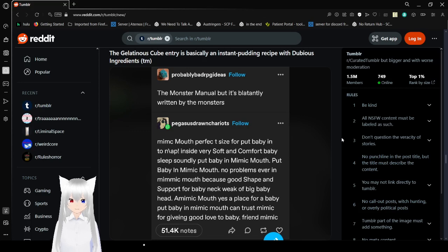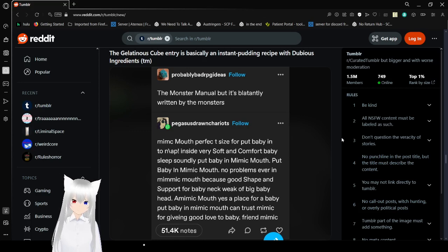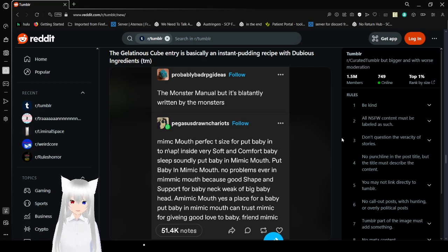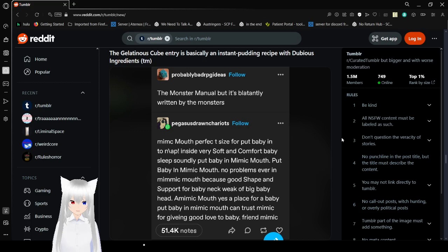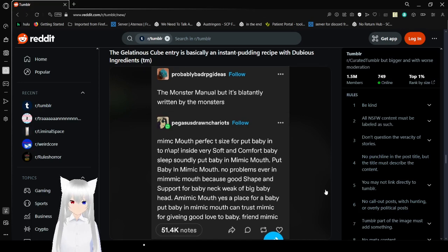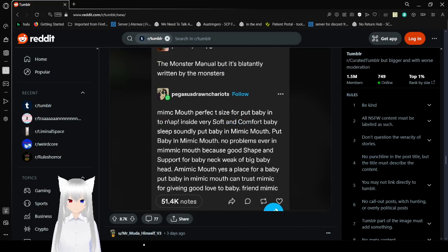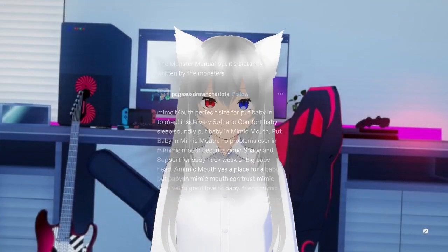Alright, this is going to be the last one. The monster manual, but it's blatantly written by the monsters. Mimic Mouth, perfect size for put baby in to nap. Inside, very soft and comfort. Baby sleeps soundly. Put baby in Mimic Mouth. No problems ever in Mimic Mouth, because good shape and support for baby neck week. Can trust Mimic for giving good love to baby. Friend Mimic. Okay, that was kind of cute. By the way, don't trust Mimics. Don't trust Chests and Dungeons ever.